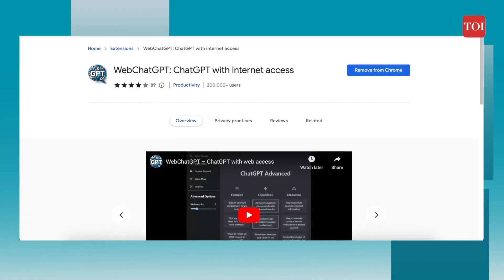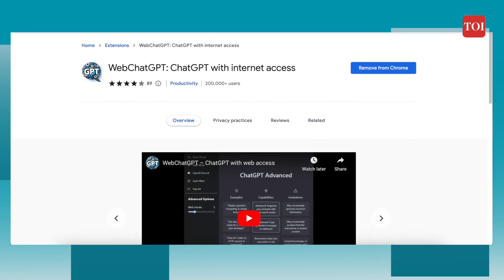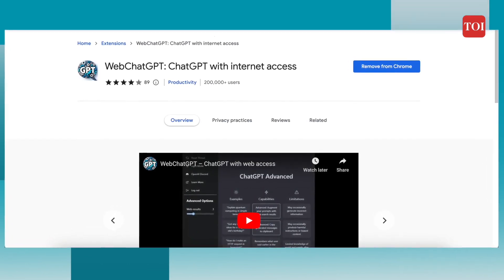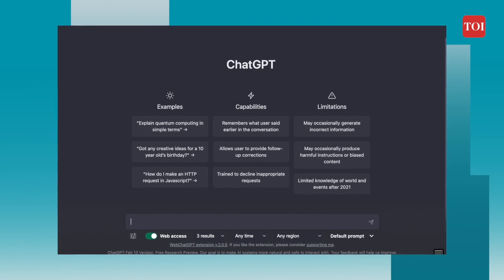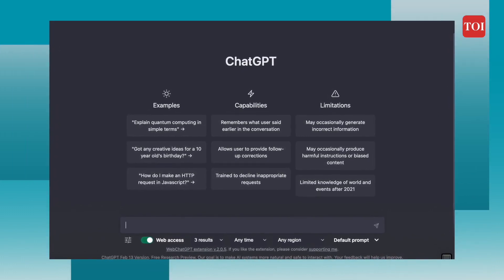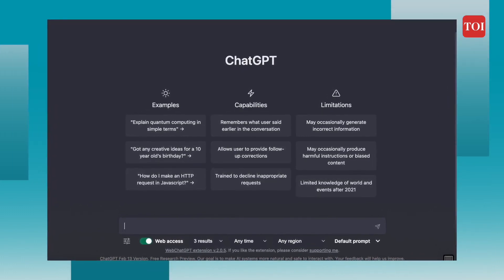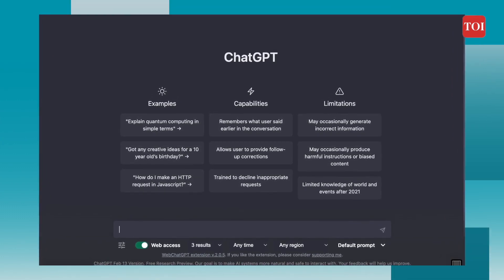The second one is Web ChatGPT. Although ChatGPT is impressive, the thing it lacks is access to the latest information, as its knowledge is limited to 2021. This is where Web ChatGPT comes into play. This extension adds relevant web results whenever you ask it something. Upon entering a query or question, it lets ChatGPT search the web for relevant links and compile information based on these links.